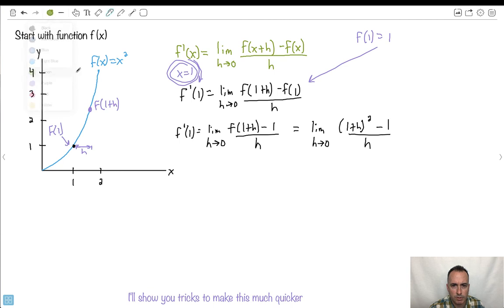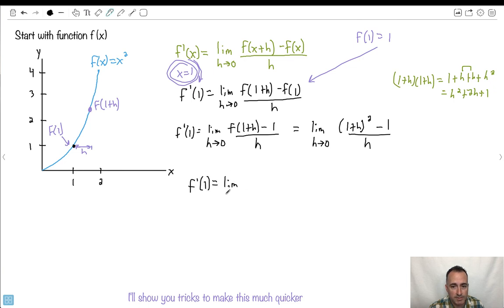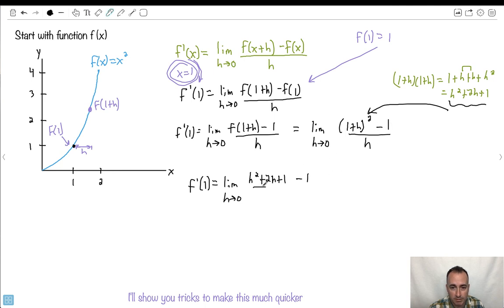Now let's remember what 1 plus h squared is. Let's do that off to the side. Using FOIL — first, outside, inside, last — first times first is 1, outside is 1 times h which is h, inside is h times 1 which is h, and last is h times h which is h squared. So 1 plus h squared equals h squared plus 2h plus 1. So now I have the limit as h approaches 0 of h squared plus 2h plus 1, minus 1, all over h.